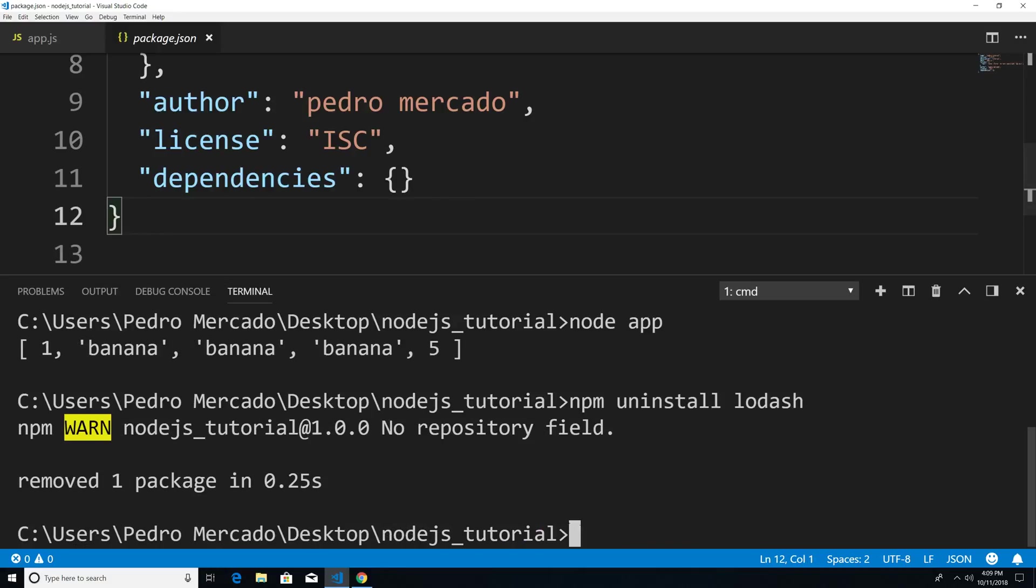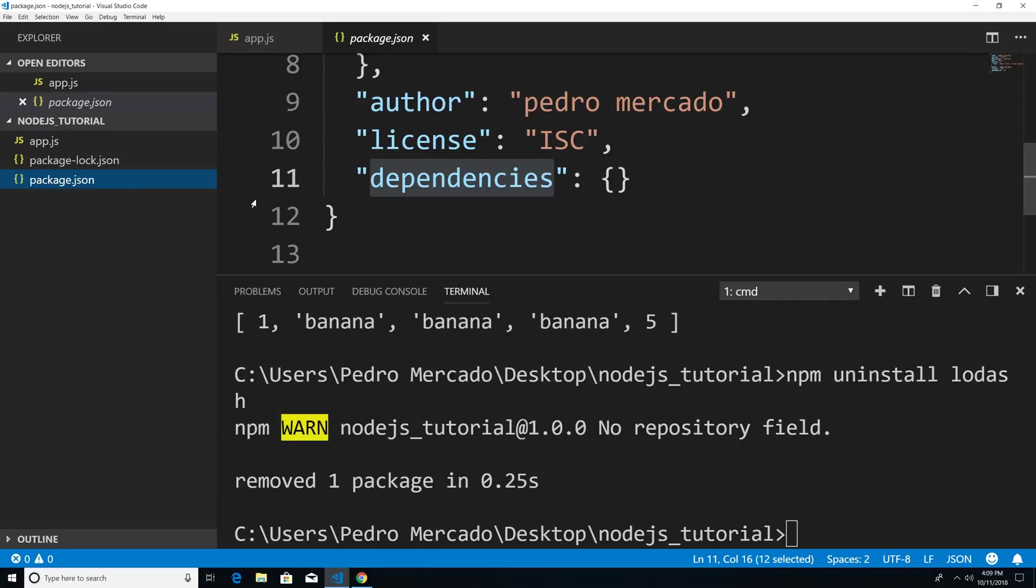And you can see that lodash is removed from our dependencies. And if I hit Ctrl B, you can see that our node_modules folder no longer exists. And that's because we have no dependencies that our application is using currently.